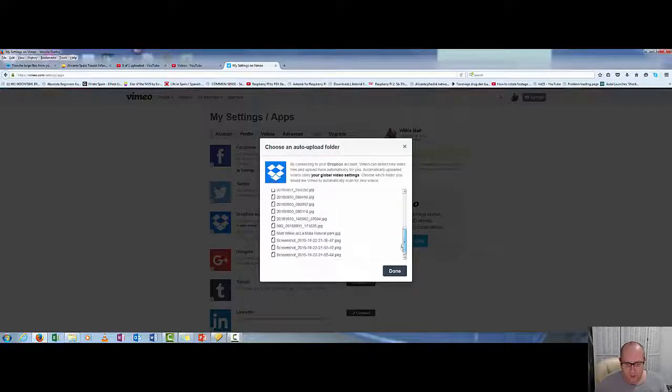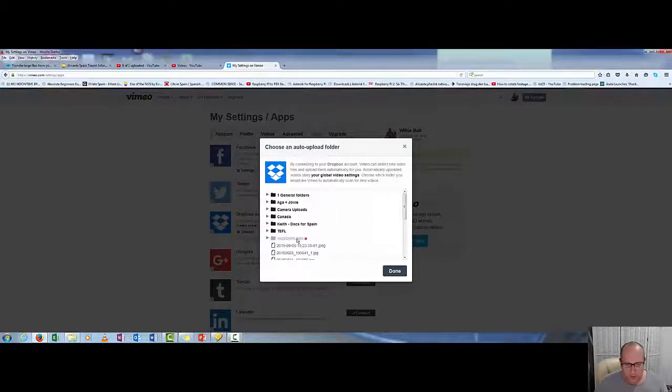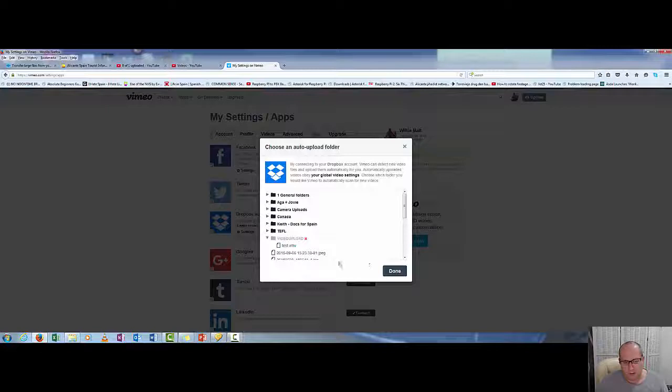So as you can see, this is our files and video uploads. Should have a video for us. There we go, so there's a test file.